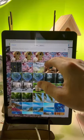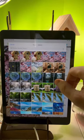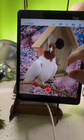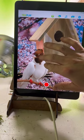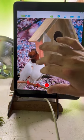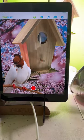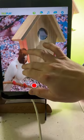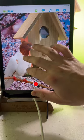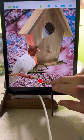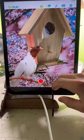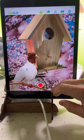Select the background. Select the bird foreground, resize, and enjoy. You can now take pictures and videos of your new birdhouse scene.